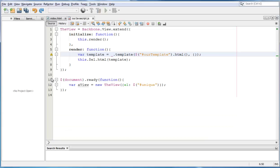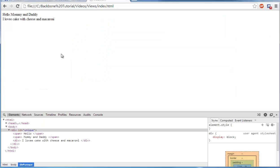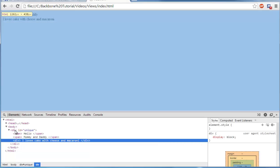Alright, so I'm back and I figured out what my mistake was. My mistake was that I didn't press the freaking refresh button hard enough. So, it didn't work. But now, it works. It says, hello mommy and daddy. I love cake with cheese and macaroni.